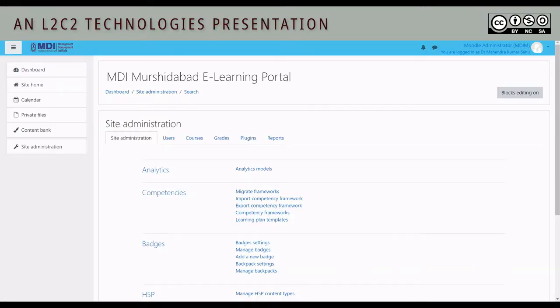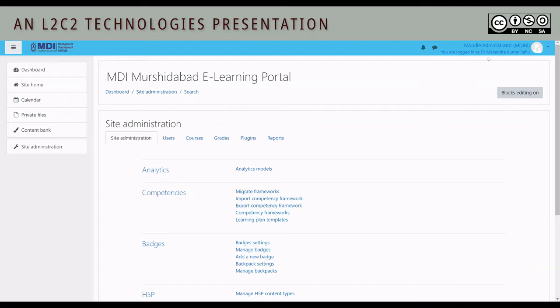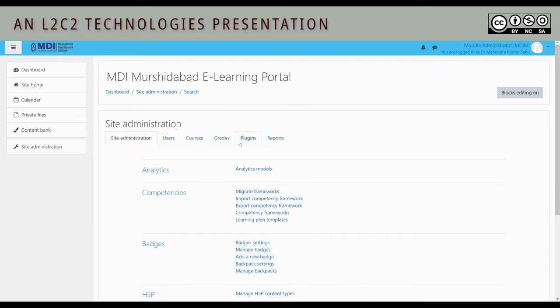Okay, so here we are with Moodle. As you can see, we are logged in as the course creator Dr. Mahendra Kumar Sahu. What we are going to do here today is to show how to upload a question bank into Moodle.